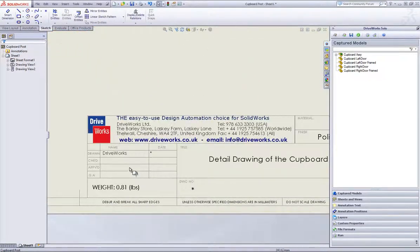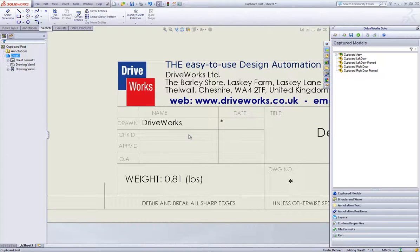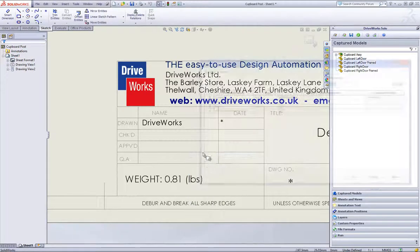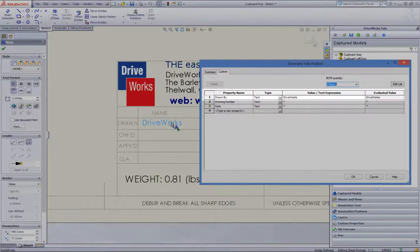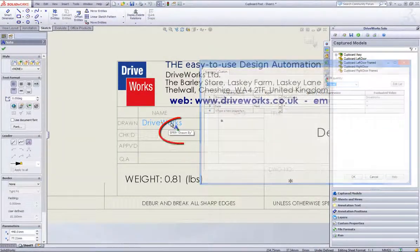Zoom into your drawing to find the custom property that you would like to drive. In this case, I would like to capture the drawn by note that is located in the drawing block. This note is linked to the drawing custom property, drawn by, as we can see when we hover over it.